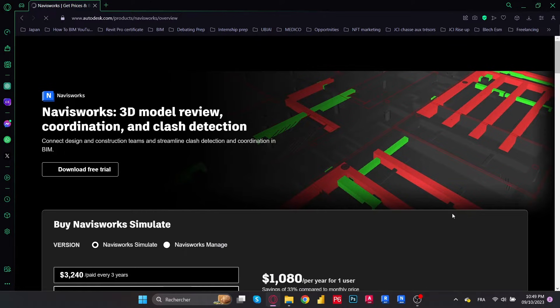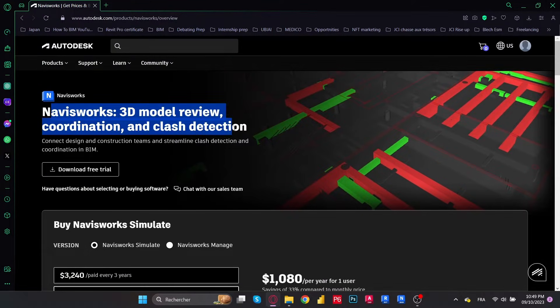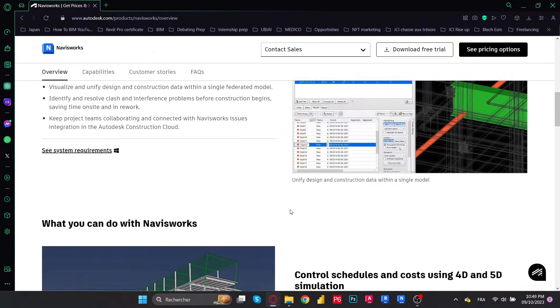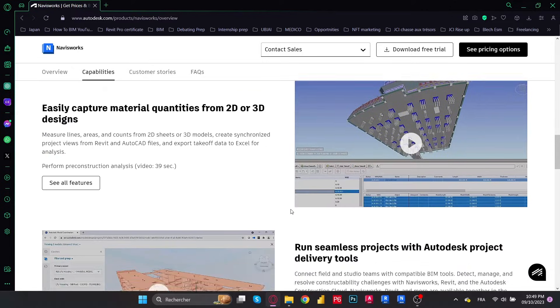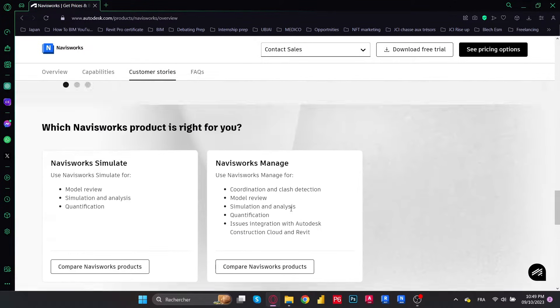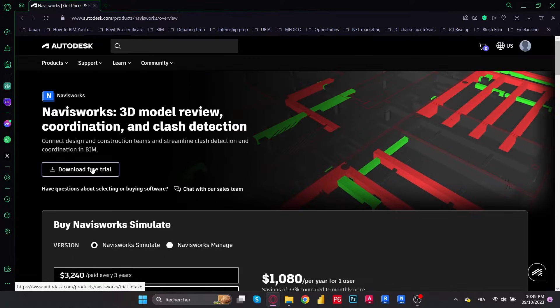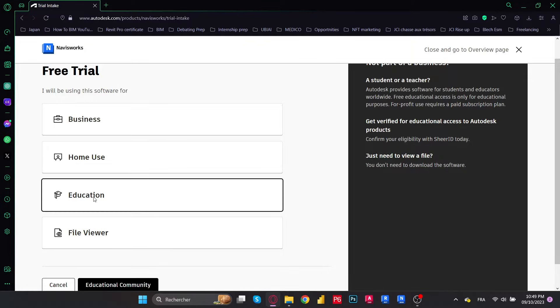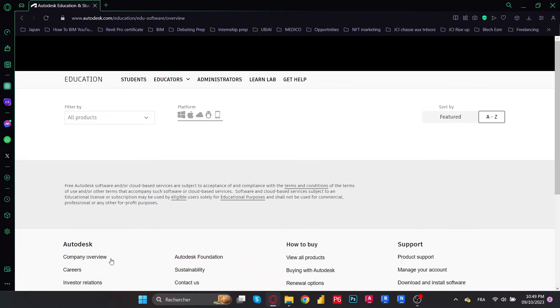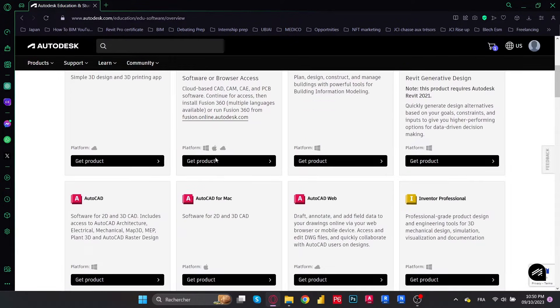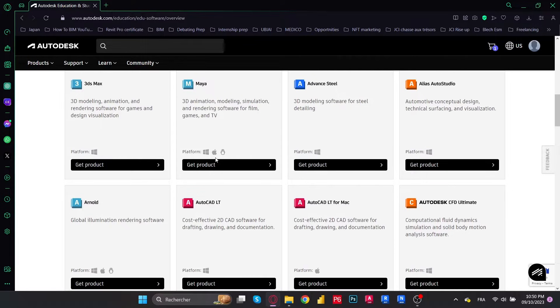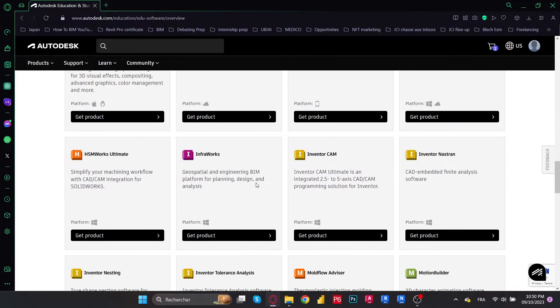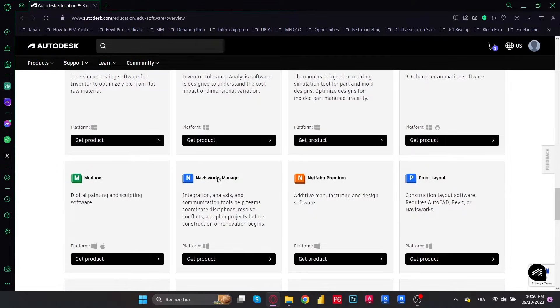If this is your first time using Navisworks, you might want to check some of the videos provided by Autodesk so you could understand the platform better, or you could start with the playlist I linked in the description or in the right top of the screen. Now we're going to go to our educational free trial, which will lead us to the educational community. And here we will find the Navisworks Manage that we can install for free. Go to Get a Product.